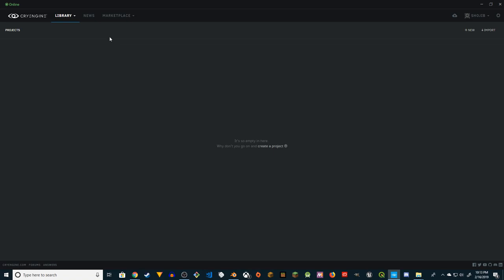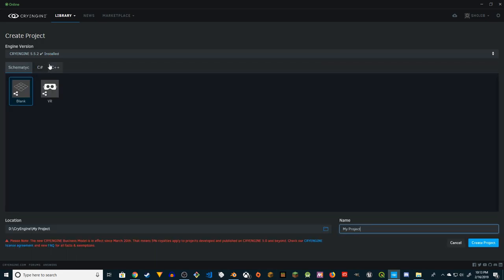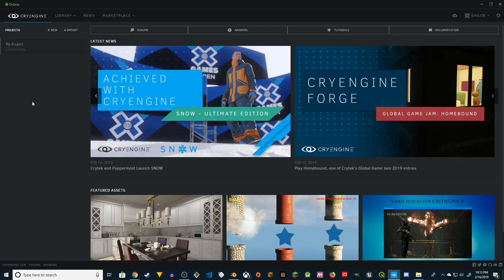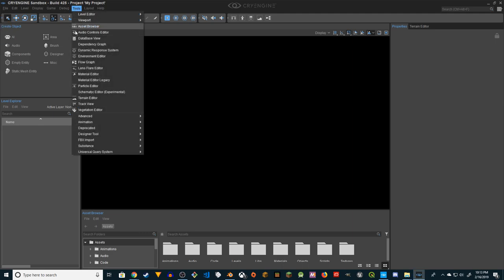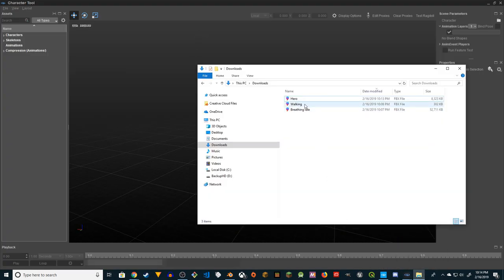Open the CryEngine launcher - I have version 5.5.2. I'm going to create a brand new project. I'll choose C# because I understand C#, even though we're not doing any coding. Pick the third-person template, change the name of your project, and go ahead and create the project. Open the project.